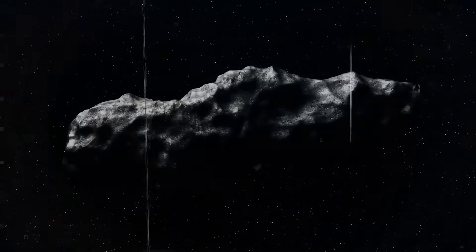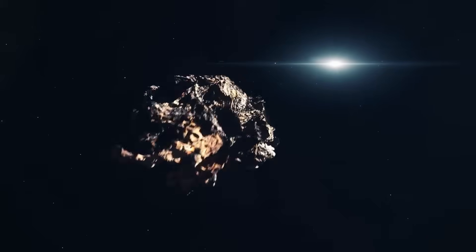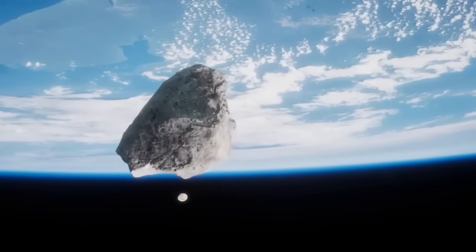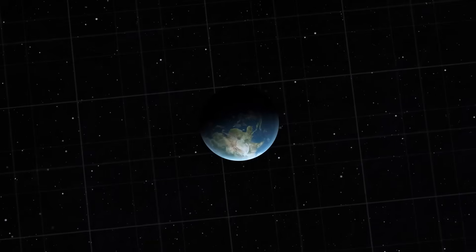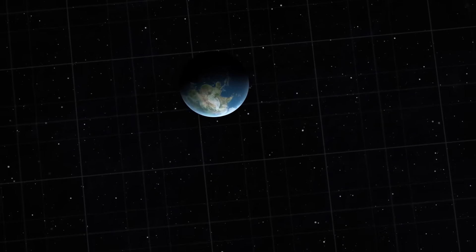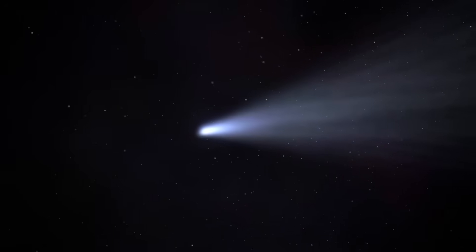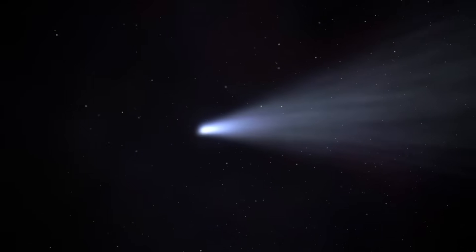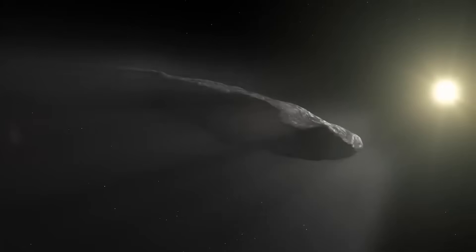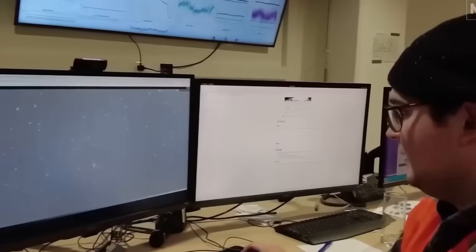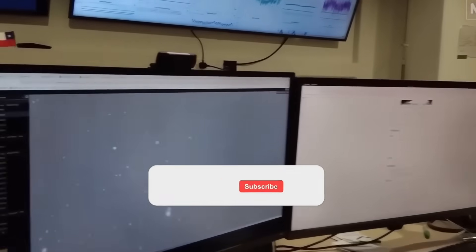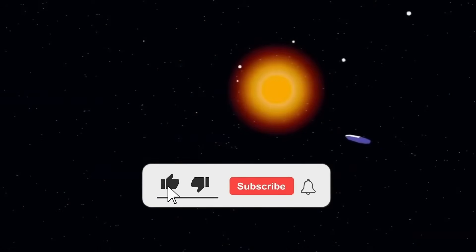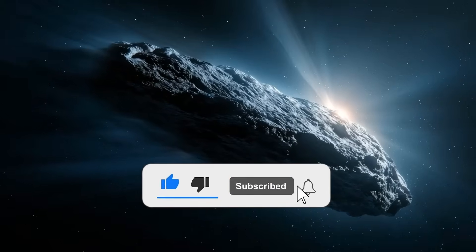No telescope, no matter how powerful, could pierce that veil. Then there was the timing, almost unnervingly convenient. As 3-IATLAS approached perihelion about 0.25 astronomical units from the Sun, it disappeared from Earth's view. Optical and radar instruments lost contact, blocked by solar glare. This is not uncommon.